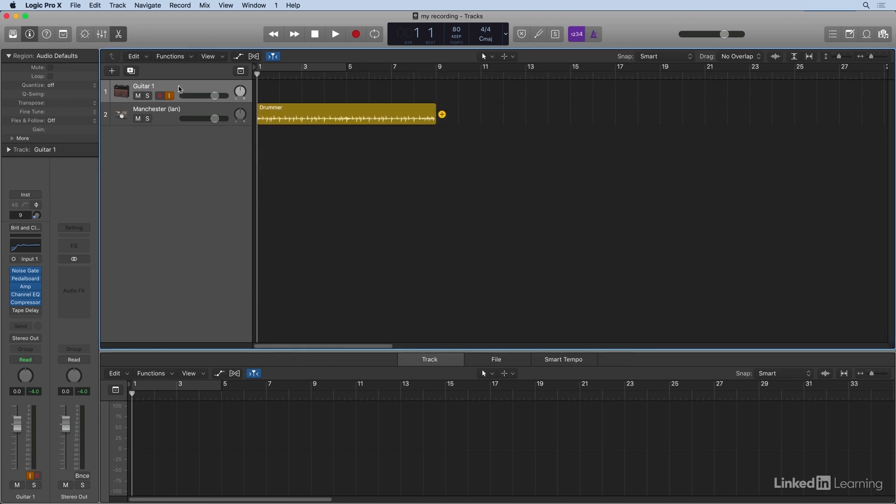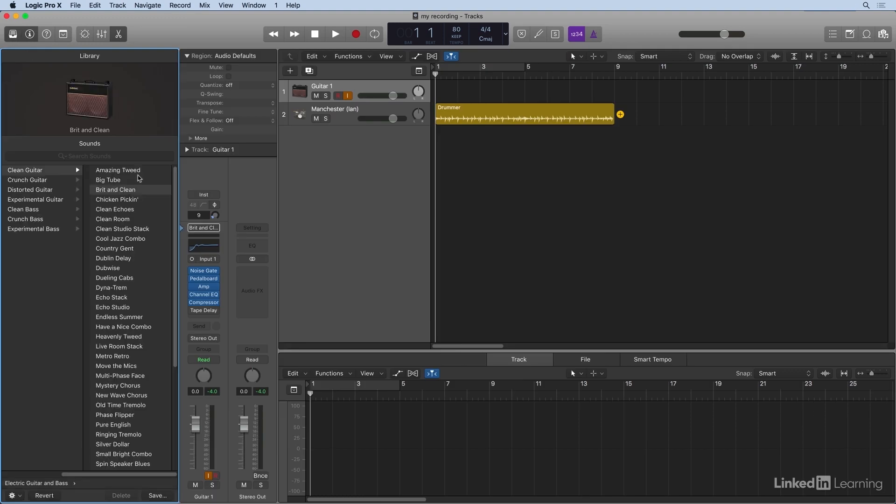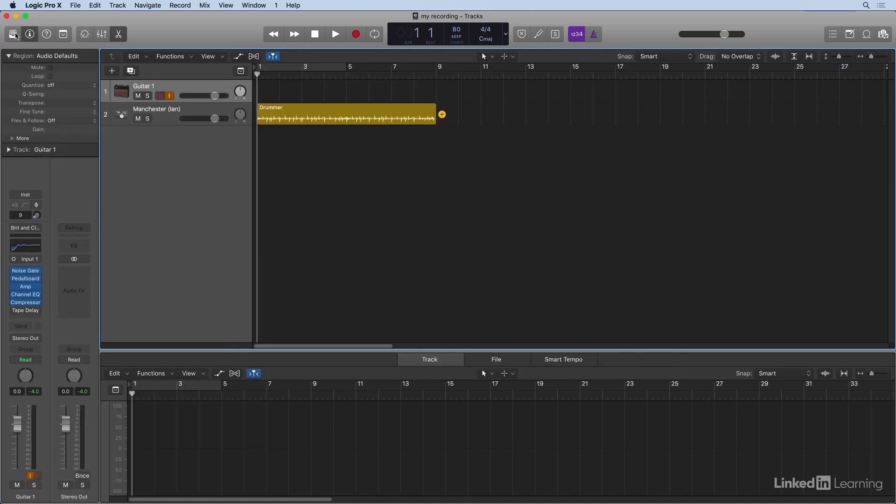So notice I made a guitar track. I loaded this up. It's a pre-designed patch from the audio library. So I chose clean guitar, Brit, and clean. And this guitar track, I can close the library. This guitar track,